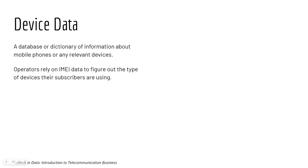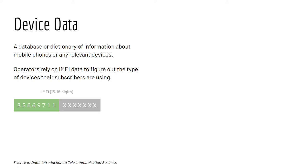Up next we have device dataset. It is a database or dictionary of information about mobile phone or any relevant device. Operators rely on IMEI data to figure out the type of device their subscribers are using.